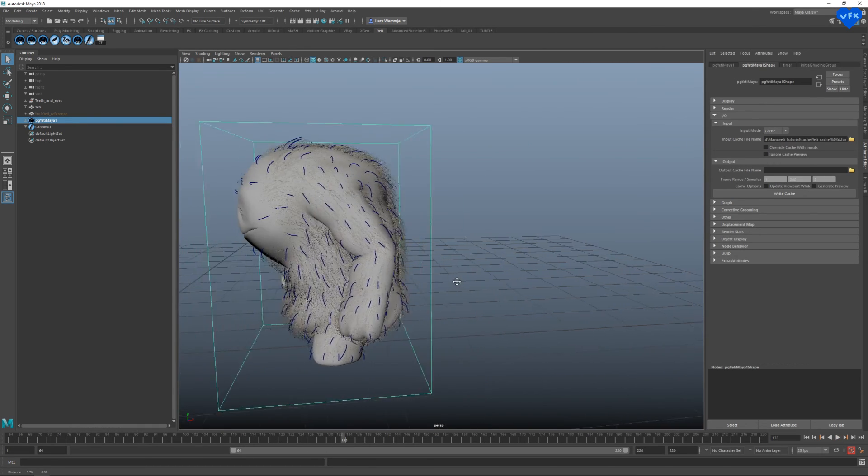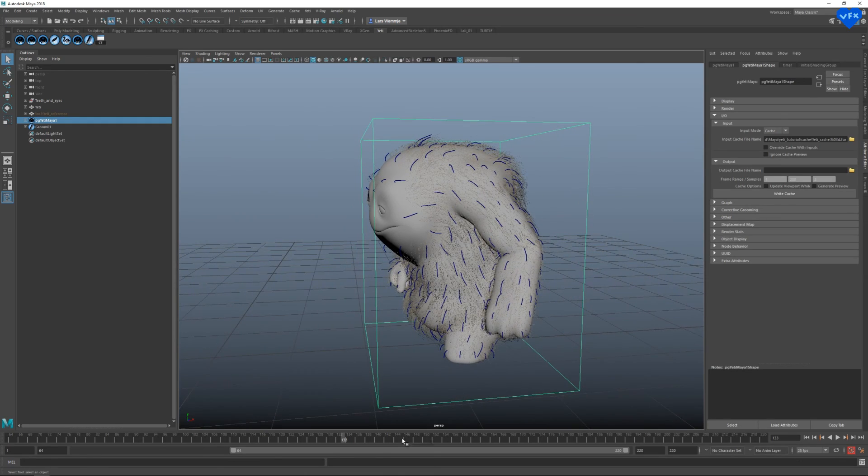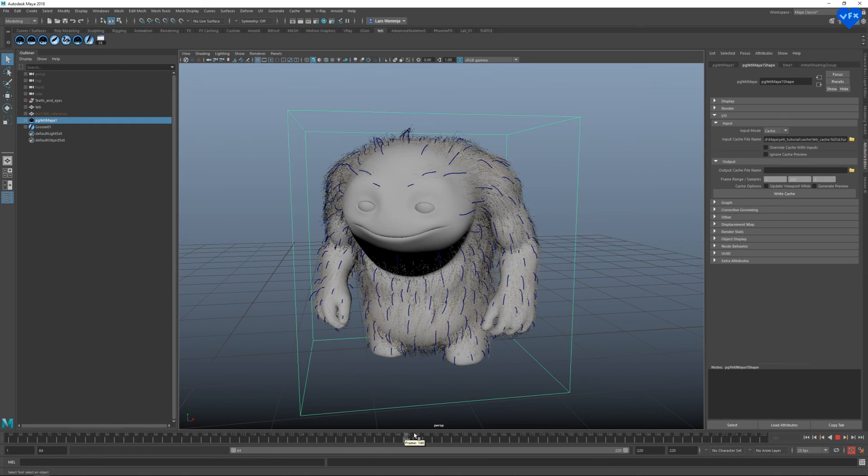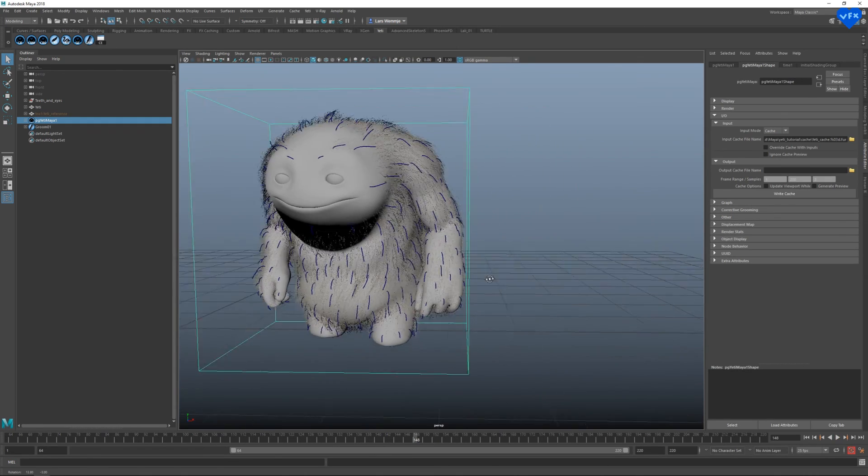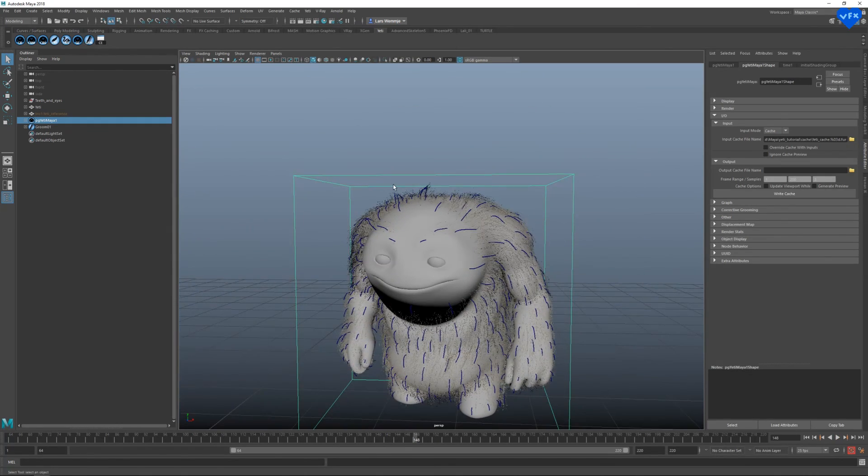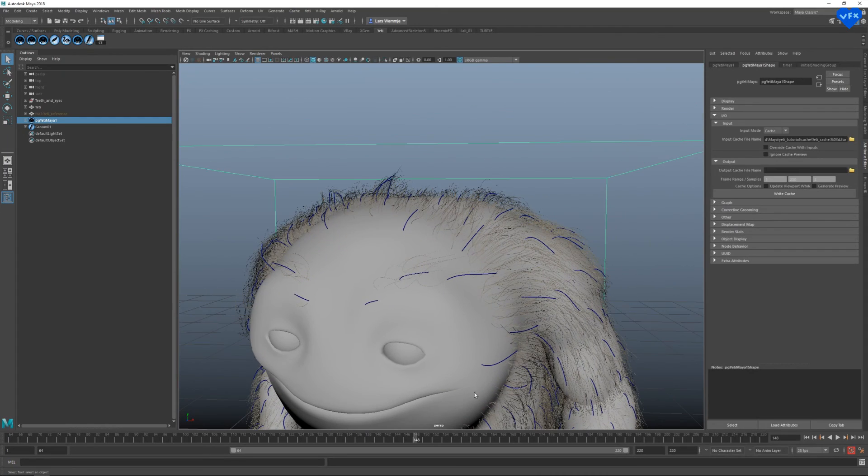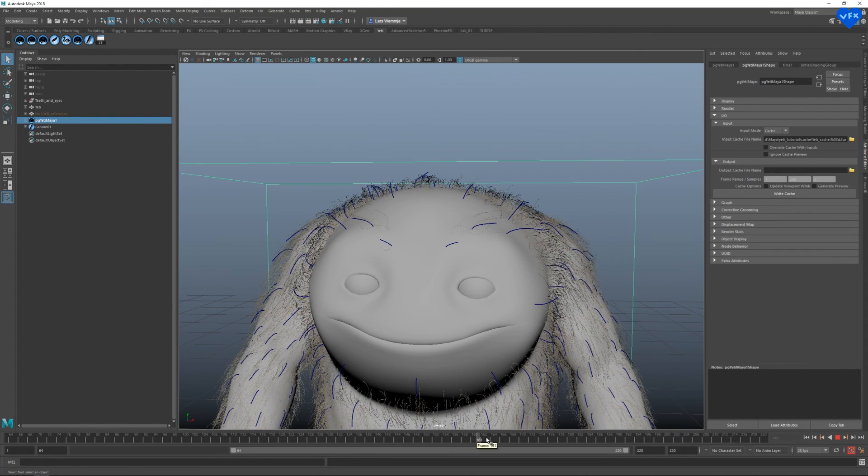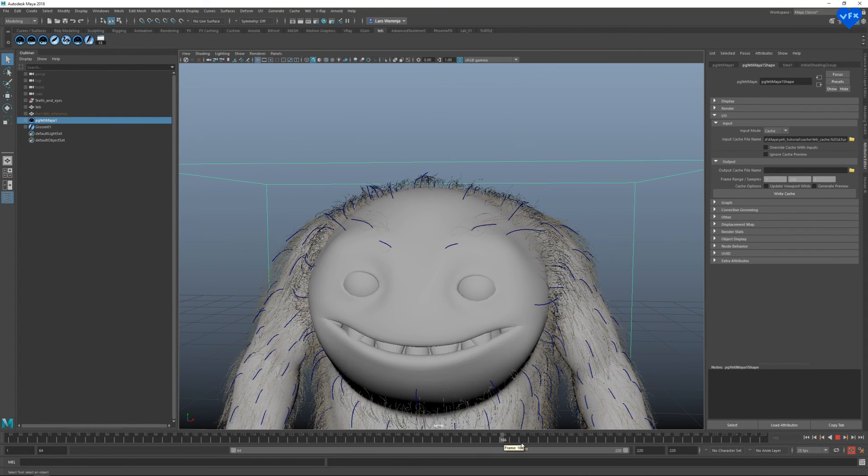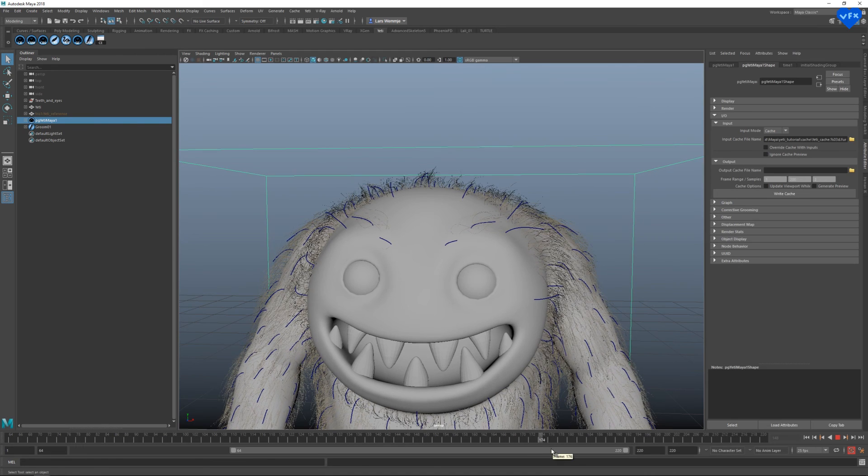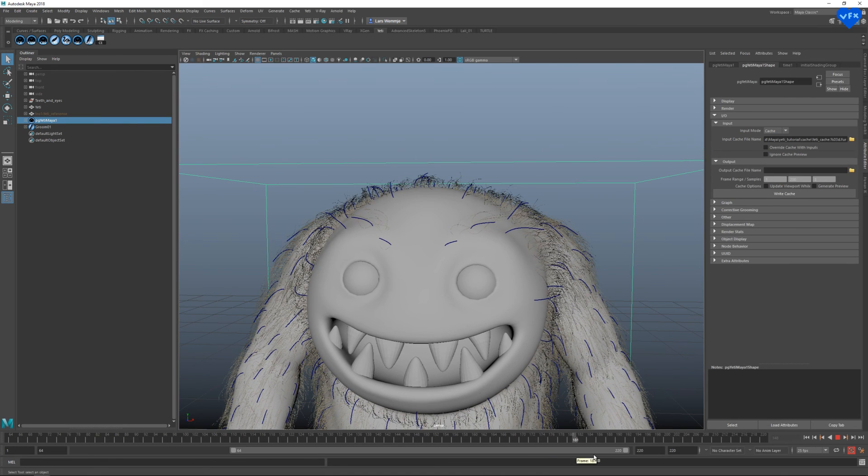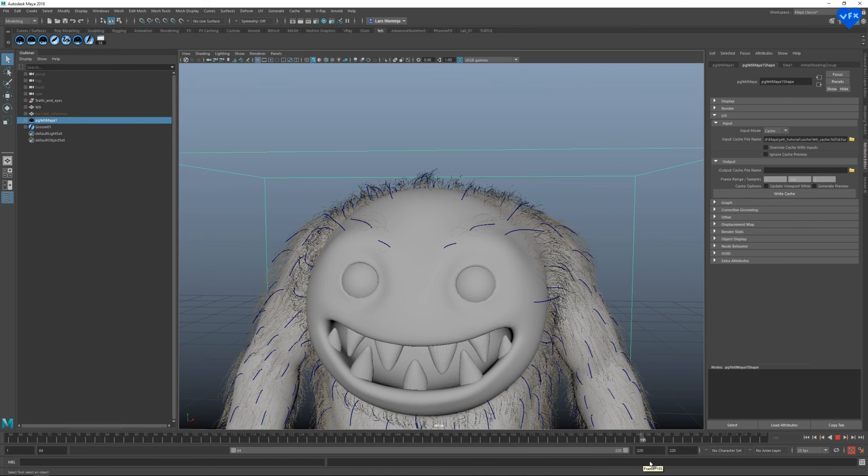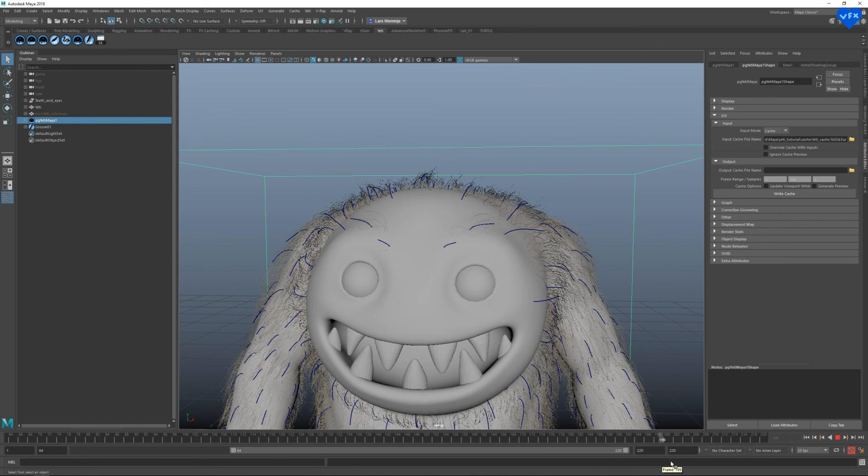We can verify if the hair is actually simulated by taking a closer look at it. It took me quite some time to learn how to do all of this. And I just wanted to create a tutorial that explains some of the most important aspects of using yeti for Maya, from start to finish.